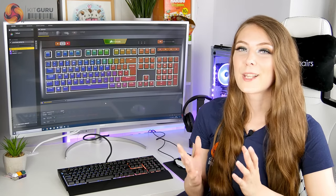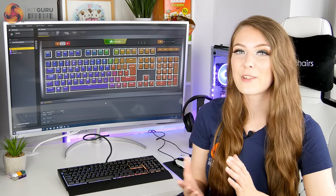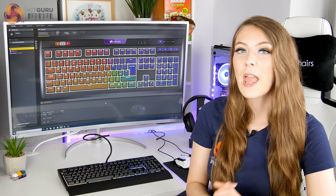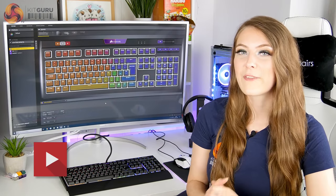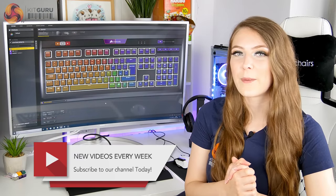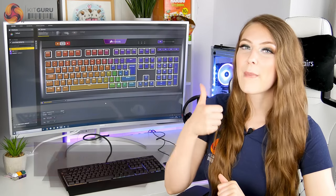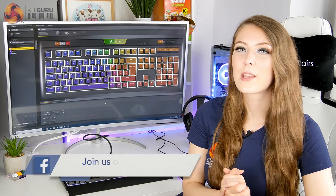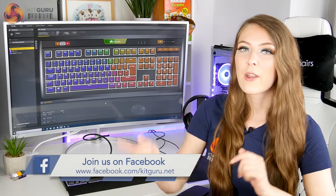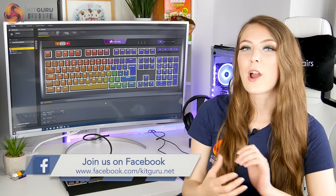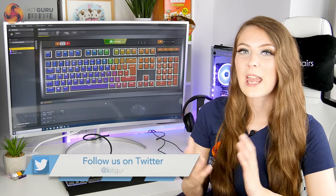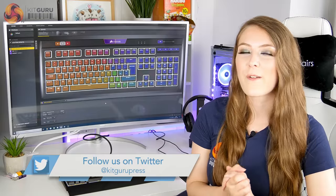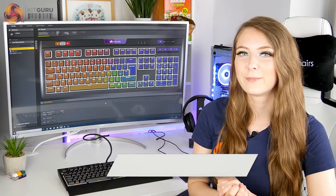I'm really looking forward to getting my hands on the K70 Mark II as it looks nearly identical to the Strafe but it does have that aluminum body. If you like this video from KitGuru make sure to give it a thumbs up. If you'd like to see more from KitGuru hit that subscribe button and remember to hit the bell icon as well so you can get a notification whenever a new video goes live.